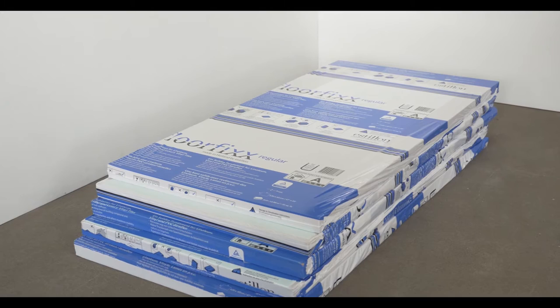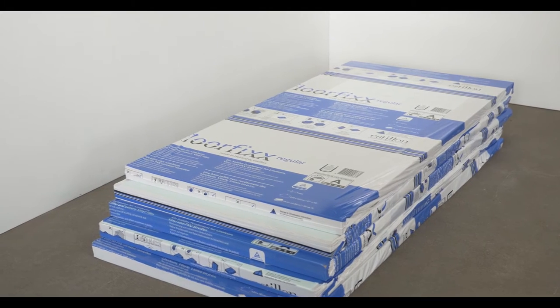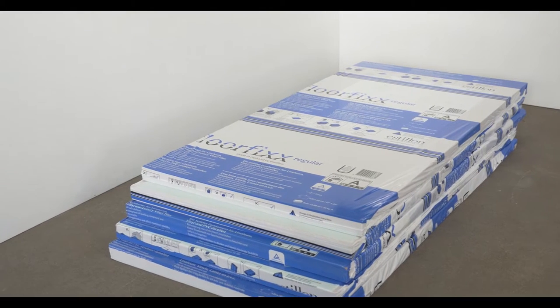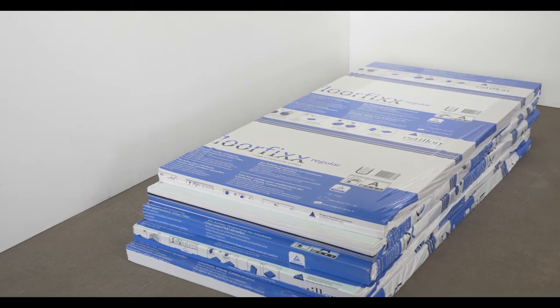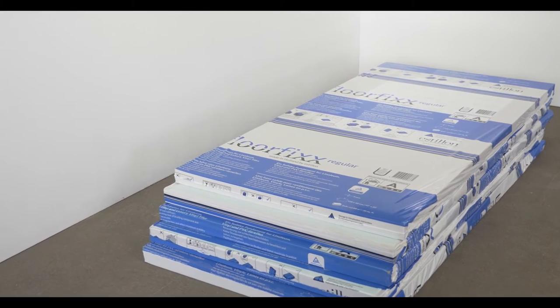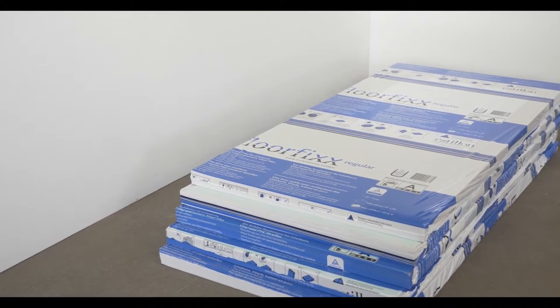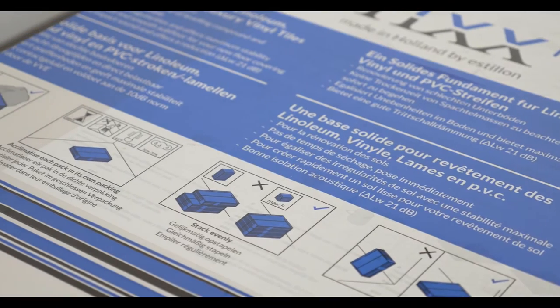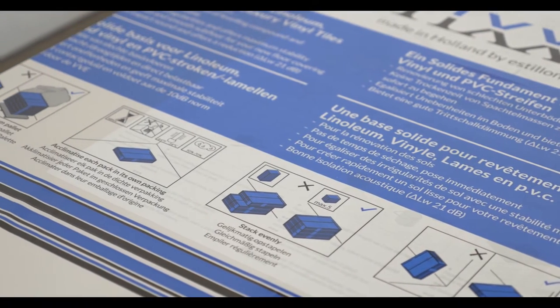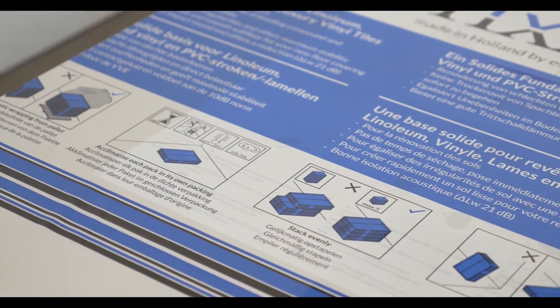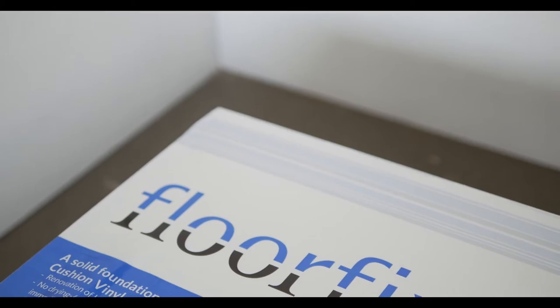Before installation, FloorFix Regular has to acclimatize for at least 48 hours in its sealed packaging, left in a horizontal position in the room where it will be installed.